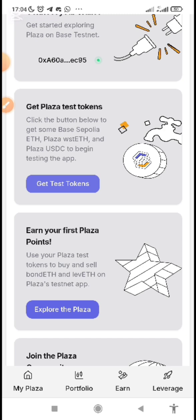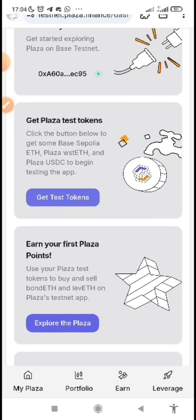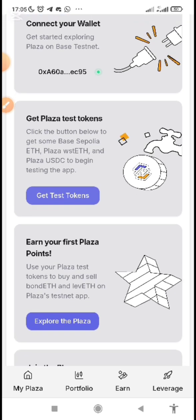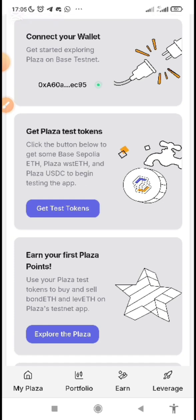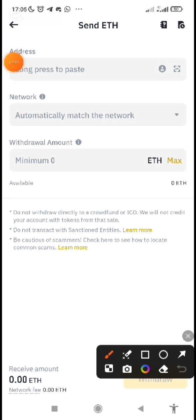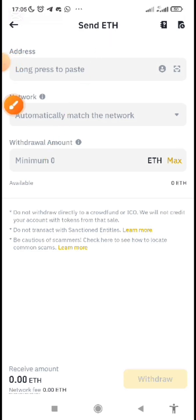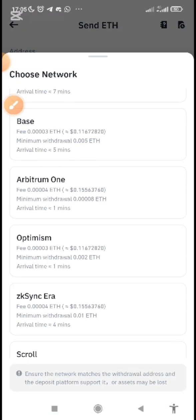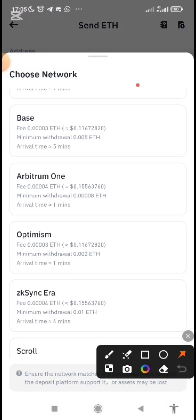How do you get it? It's very simple. Go to Binance, buy Ethereum, and send it out as Base ETH or Arbitrum ETH. When you buy your ETH — worth two dollars or one dollar — you send it out by clicking on 'automatic match network.' You can choose Base or Arbitrum 1.